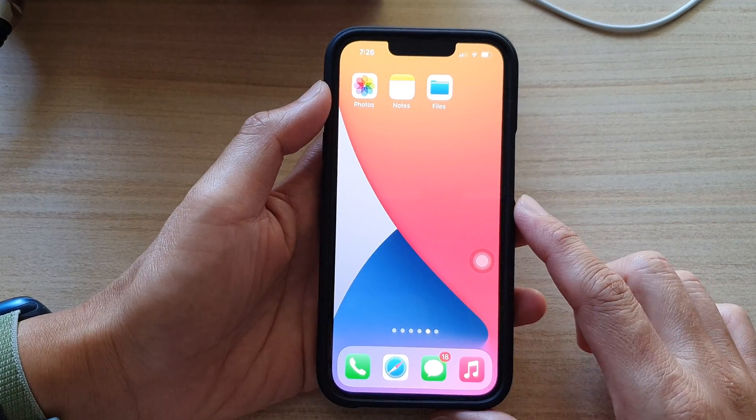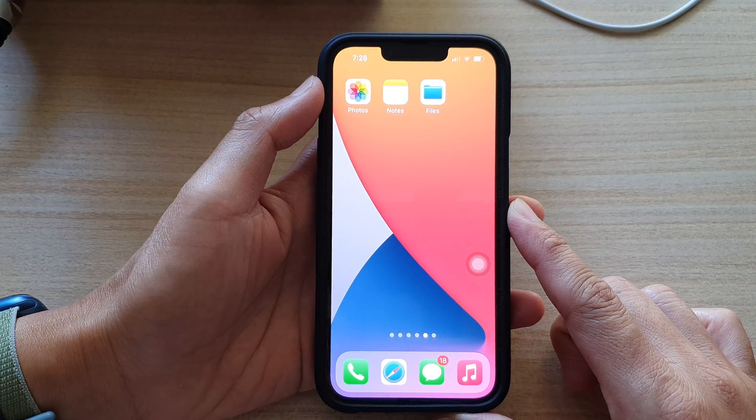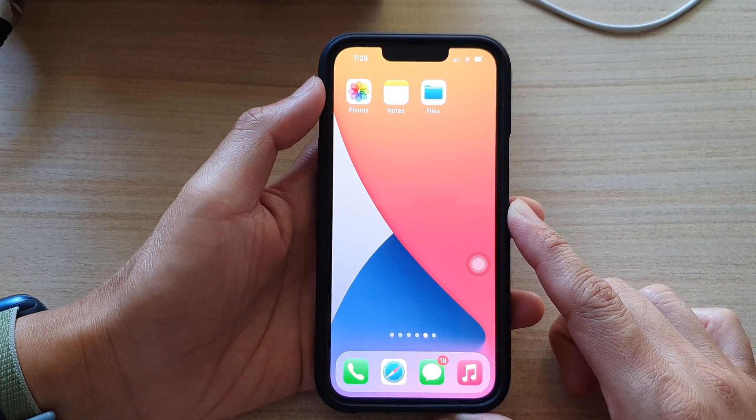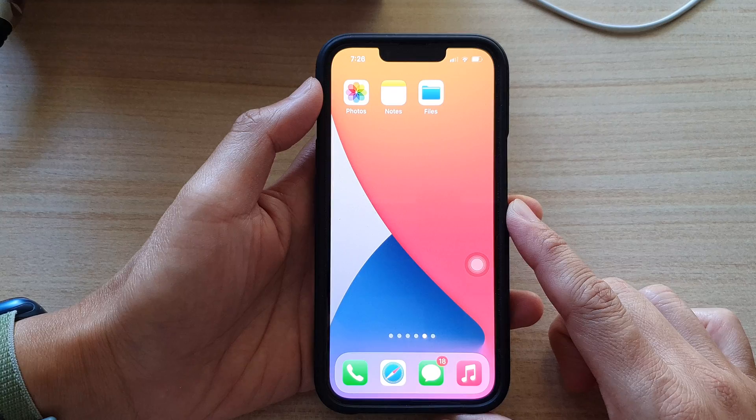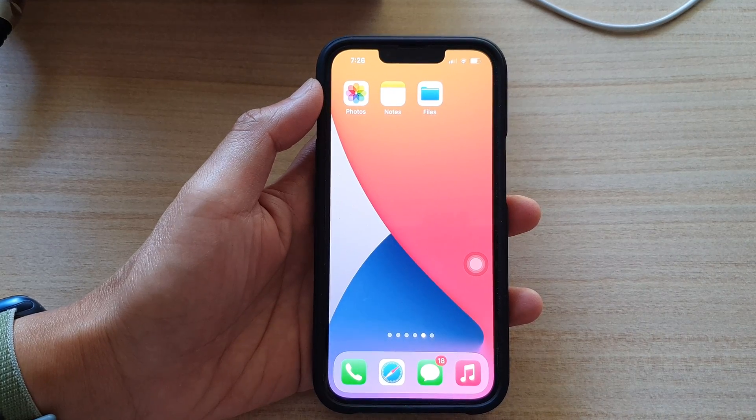Finally, you can swipe up to go back to the home screen. Thank you for watching this video. Please subscribe to my channel for more videos. See you next time.